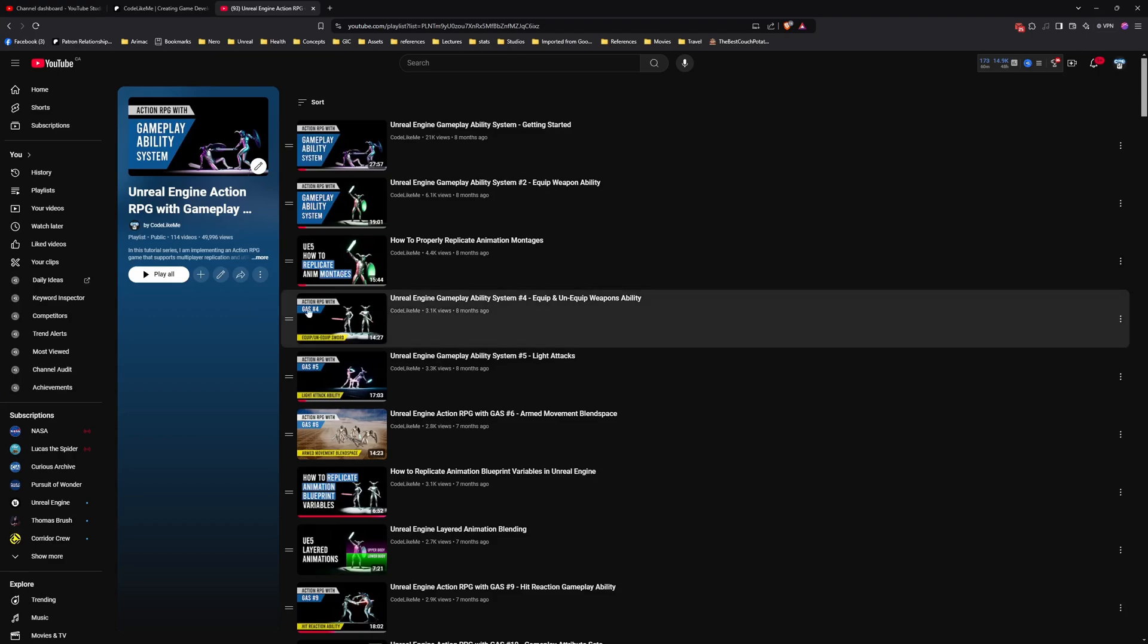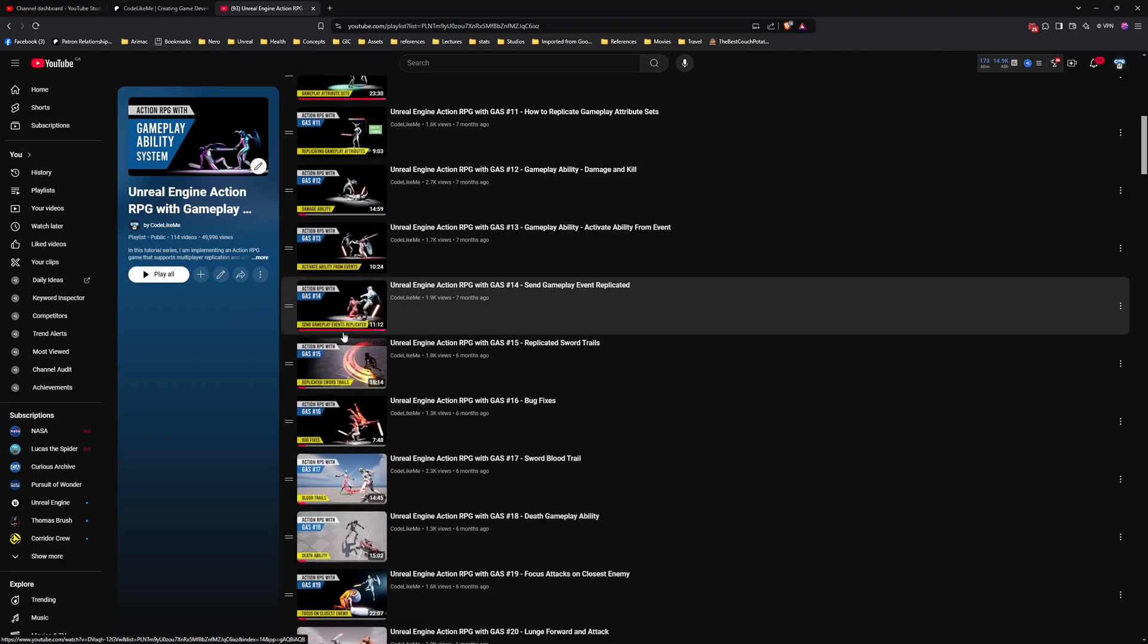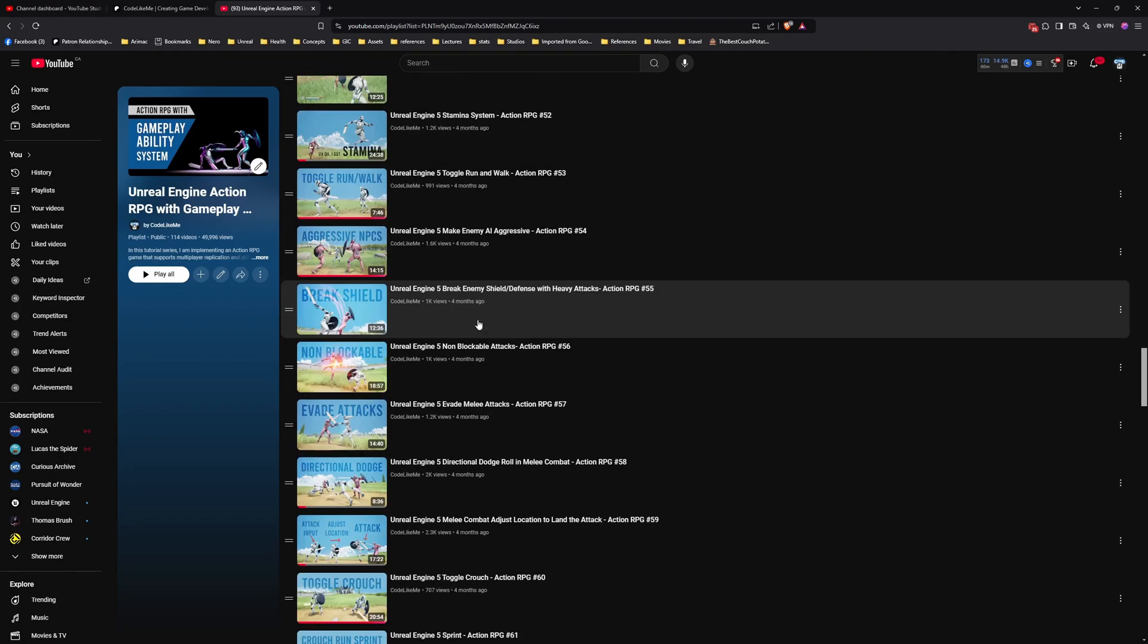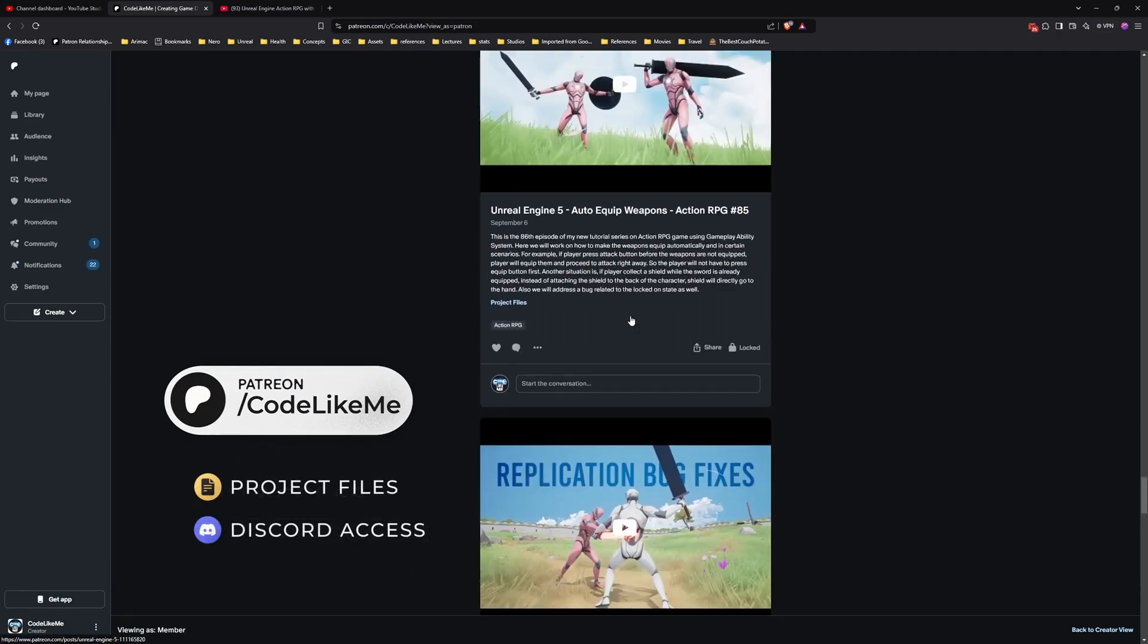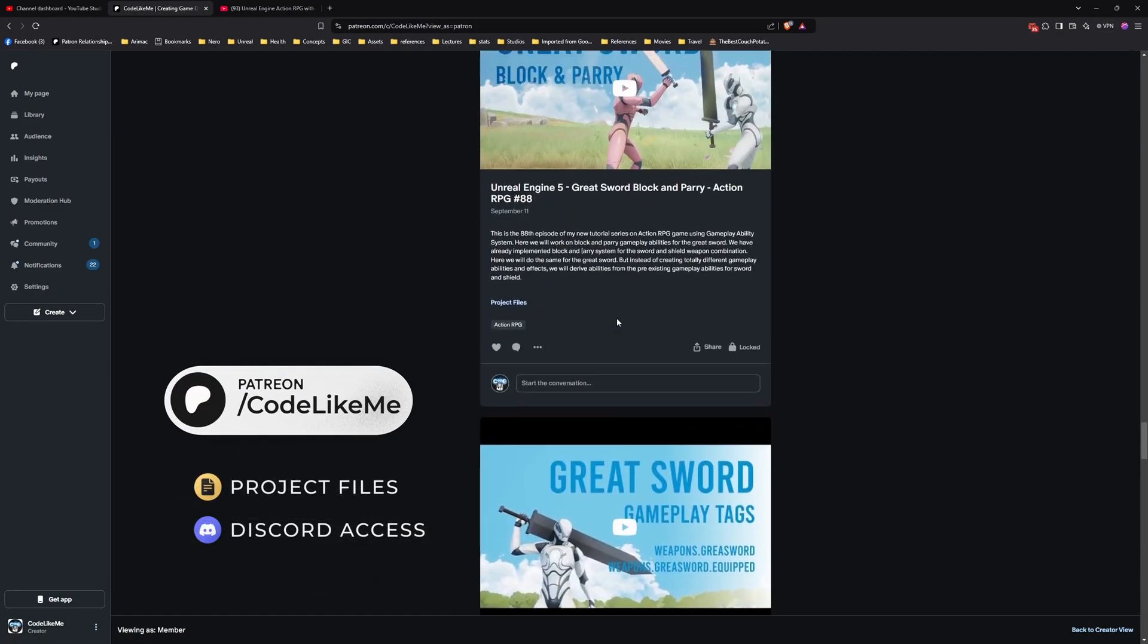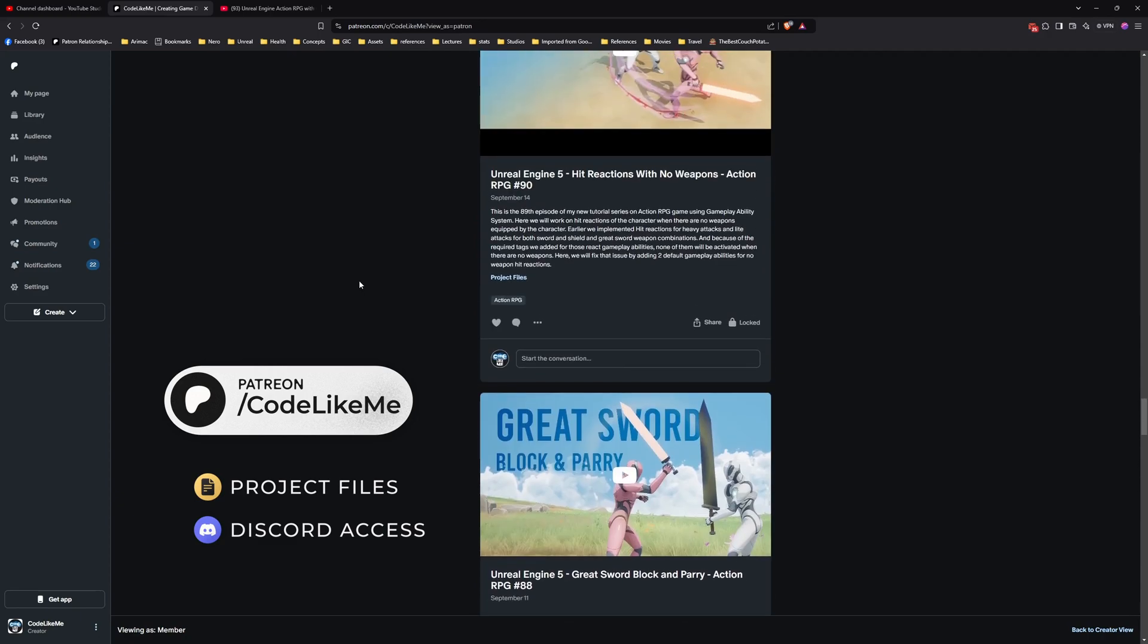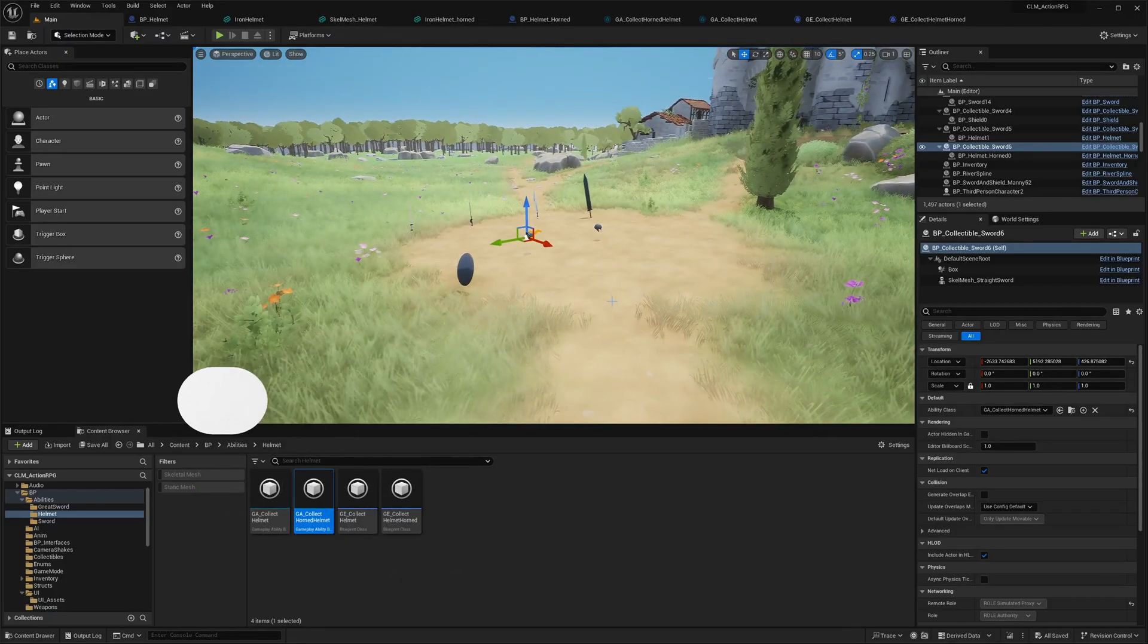Before I get started, let me quickly remind you that you can watch all the episodes of this series in this playlist and download the project files in my Patreon page. I'll leave the links to both in the description, and let's get back to today's tutorial.